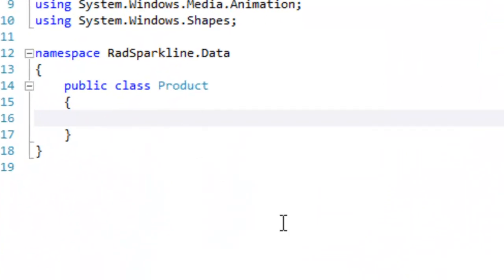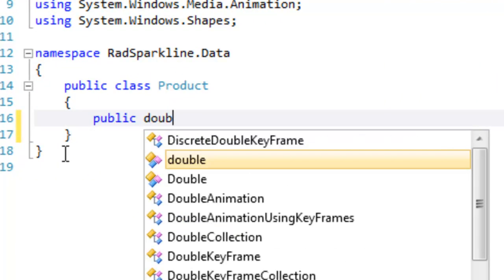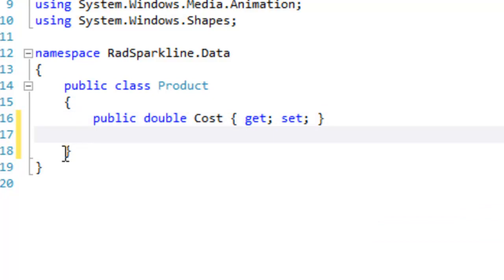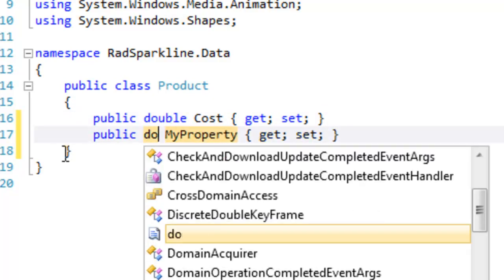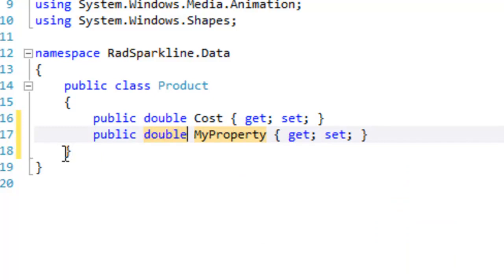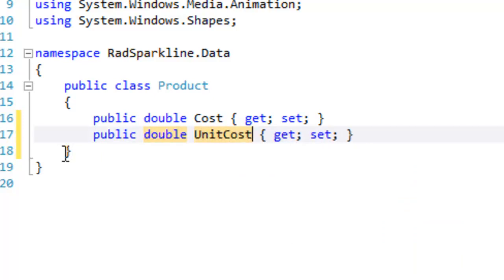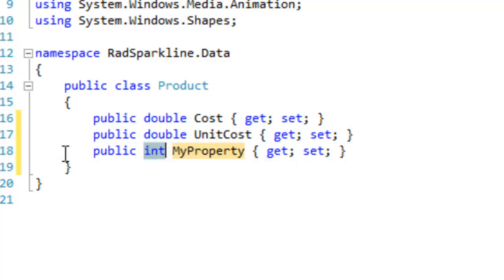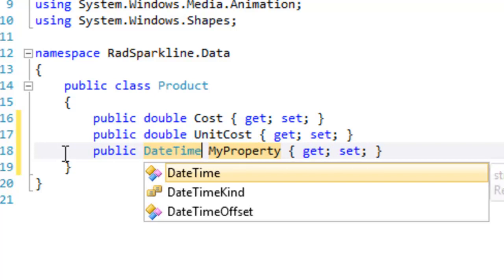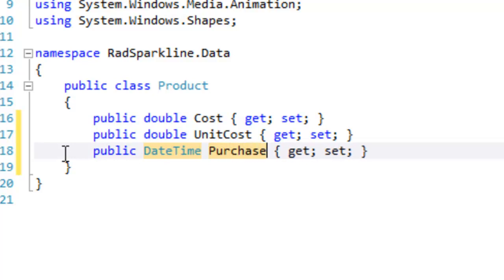The product class is going to consist of three public properties. The first one is going to be of type Double, and that will be the Cost. The second type will also be of type Double, and that will be the Unit Cost. And finally, our third type will be of type DateTime, and that will be the PurchaseDate for the product.